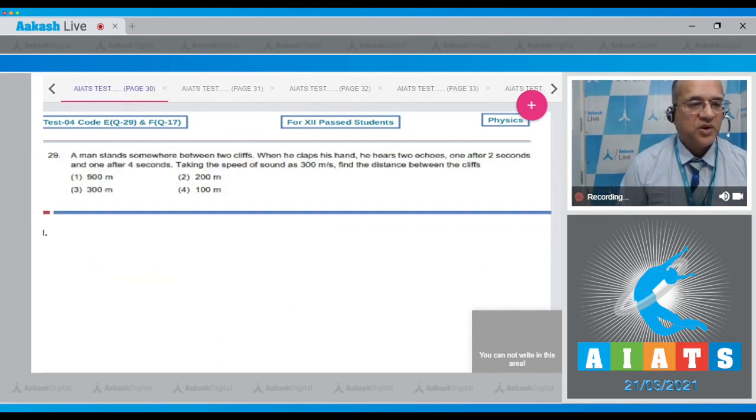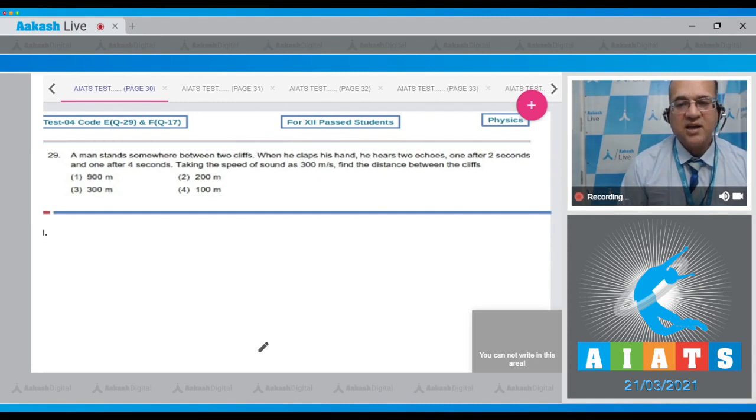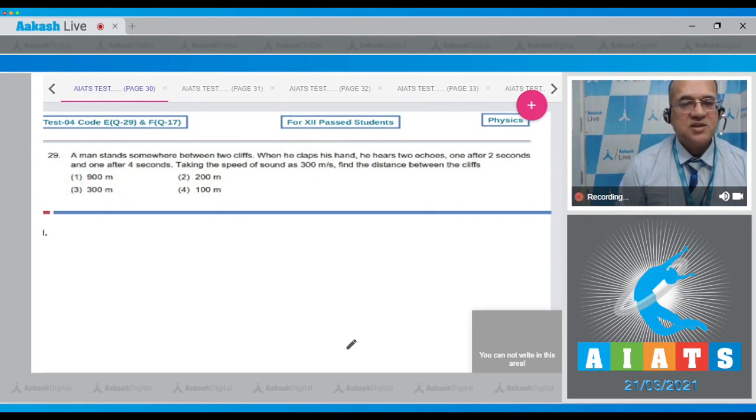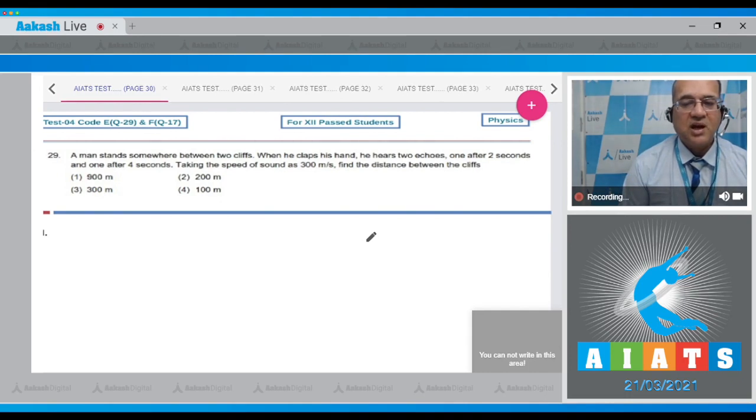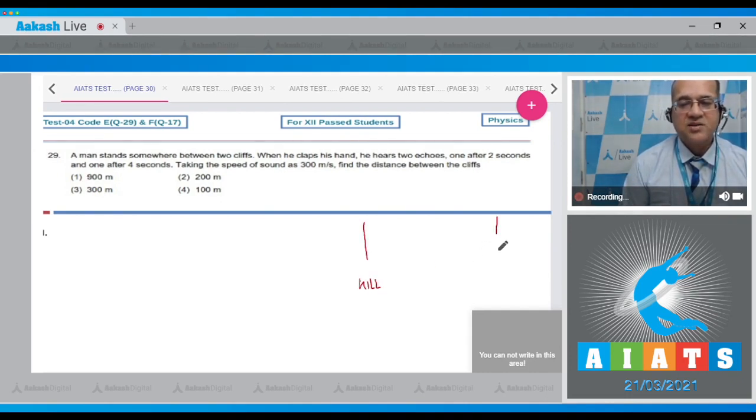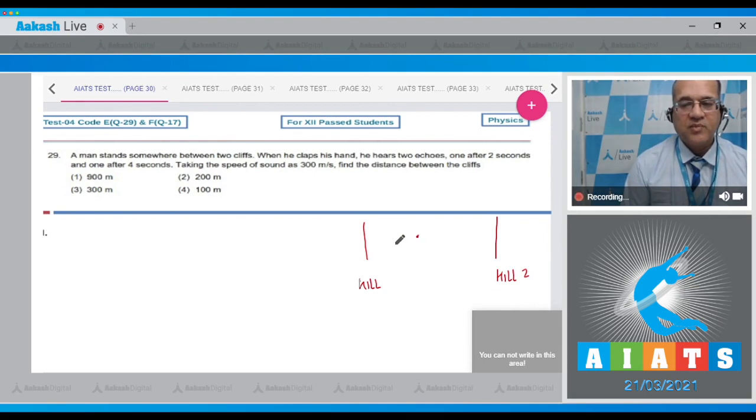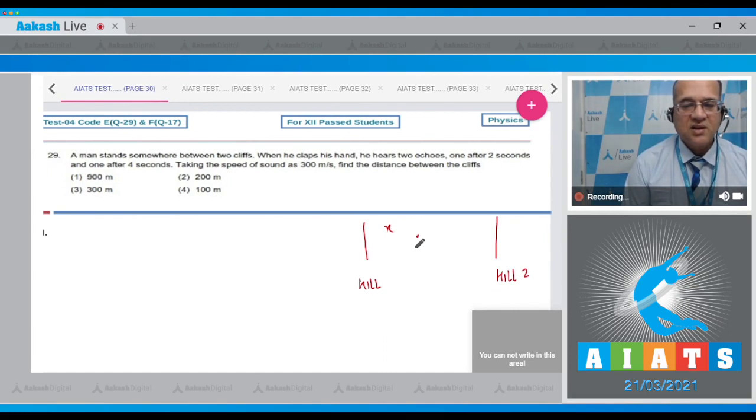Question 29: A man is standing somewhere between two cliffs. When he claps his hand, he hears two echoes, one after two seconds and another after four seconds. Taking the speed of sound to be 300 meters per second, find the distance between the cliffs. This is hill one and here somewhere is hill two. The echo is produced when the sound is reflected back.